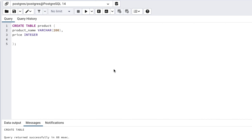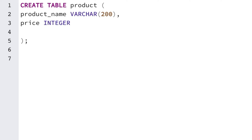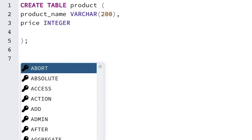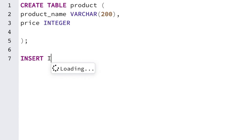Now that we have a table created, it's time to add some data to it. At the end of your CREATE TABLE statement, after the semicolon, press Enter to add a couple of empty lines. Here we will write our next statement. The SQL keyword to use to add data to a table is called INSERT. So enter the word INSERT and then INTO.